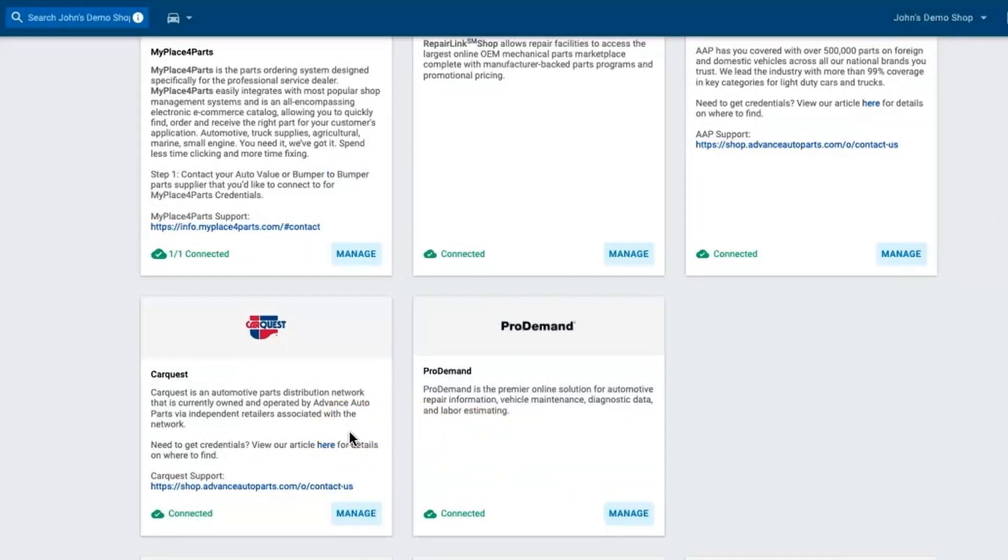What this does is it turns on the CarQuest integration for anybody that's logged in to that shop inside of TechMetric. They do not have to log in every day, they simply can open up the estimate screen and shop CarQuest parts.